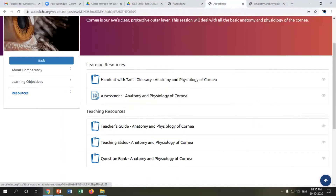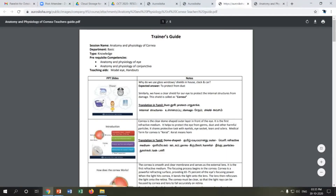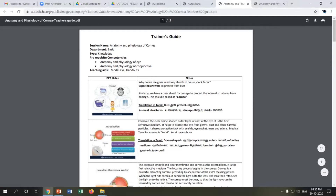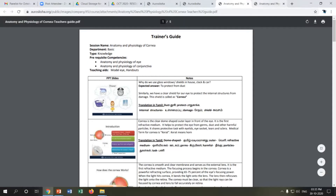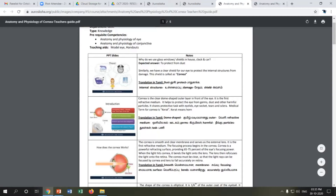Next, I'll show the teacher's guide, which lists screenshots of the teaching slides and what the trainer is expected to deliver in class. It specifies the prerequisite competency the trainee should know before the session — for example, to learn anatomy and physiology of the cornea, the trainee should have completed anatomy and physiology of the eyelid and conjunctiva. The trainer's guide provides all screenshots along with notes on what the trainer is expected to cover in class.